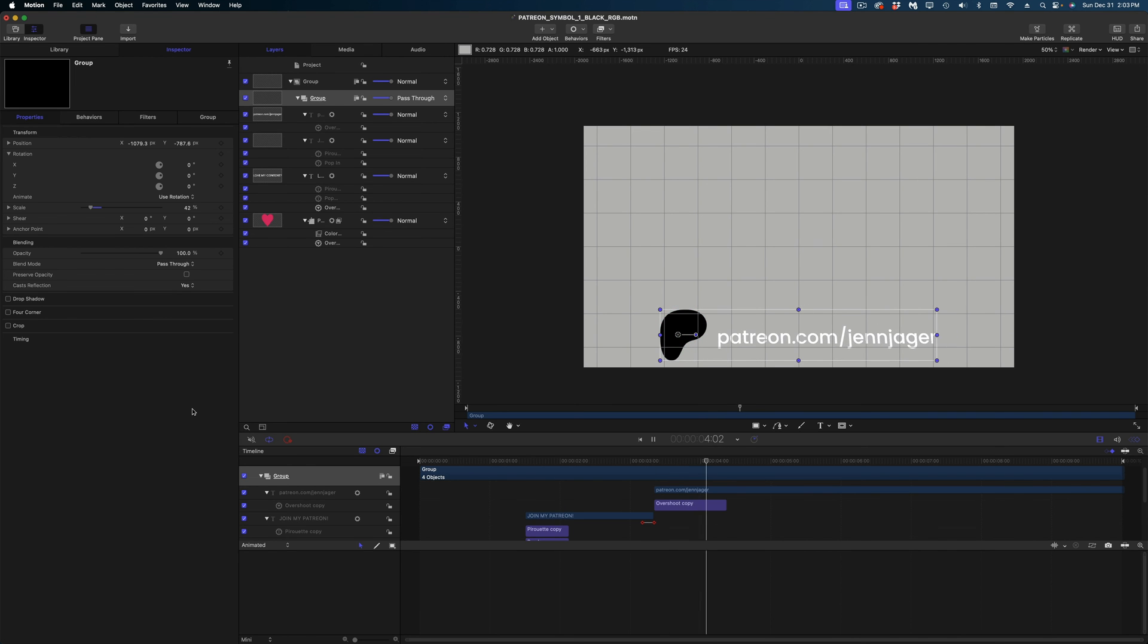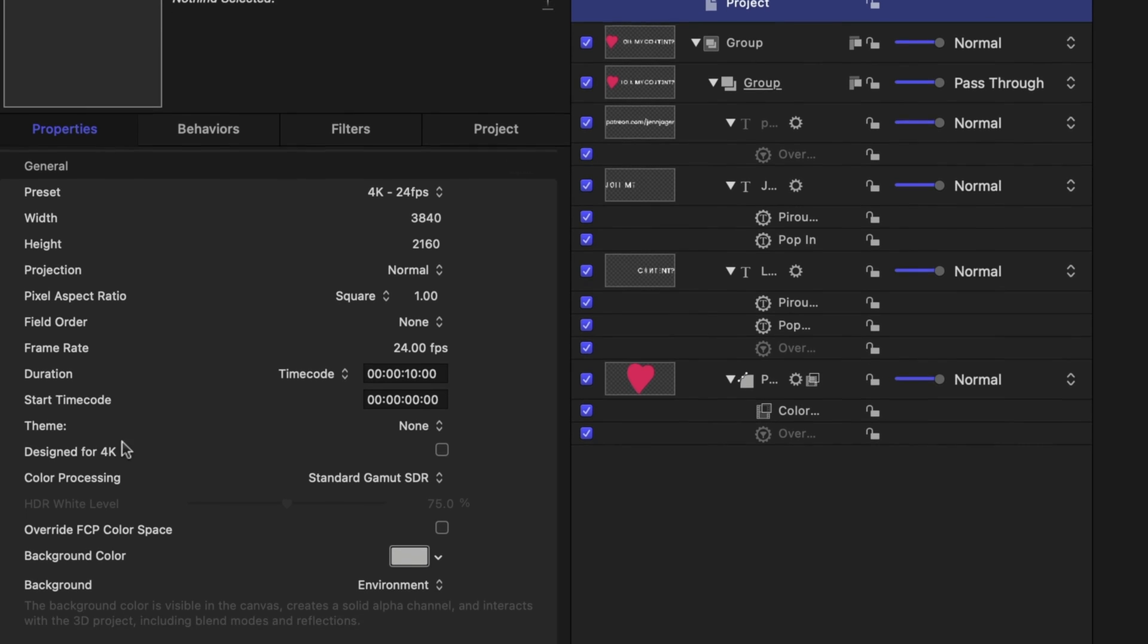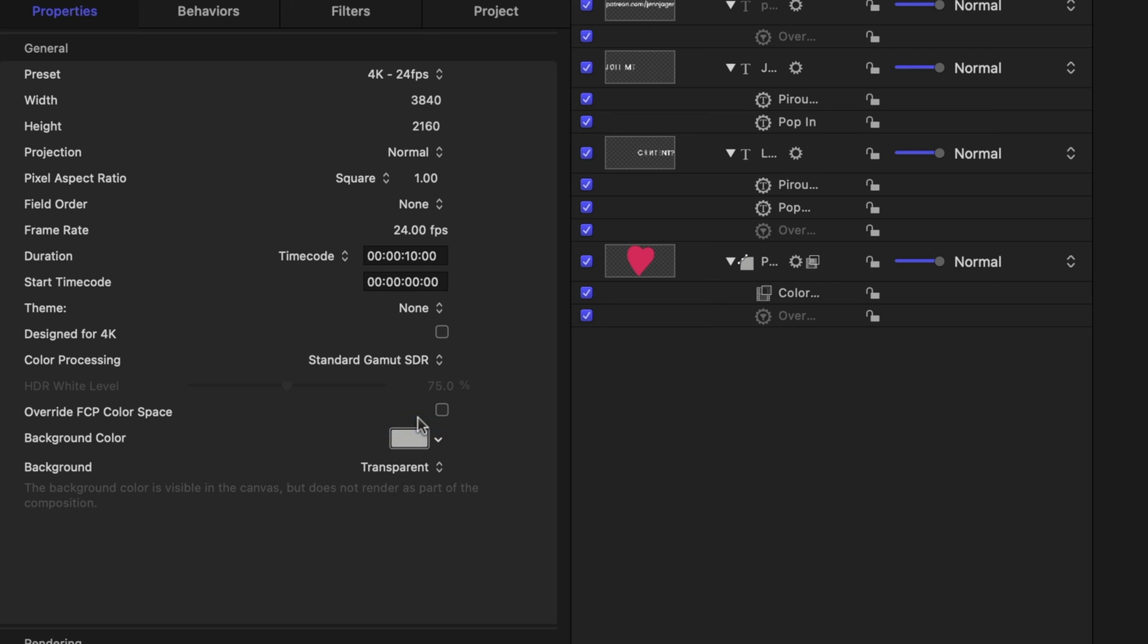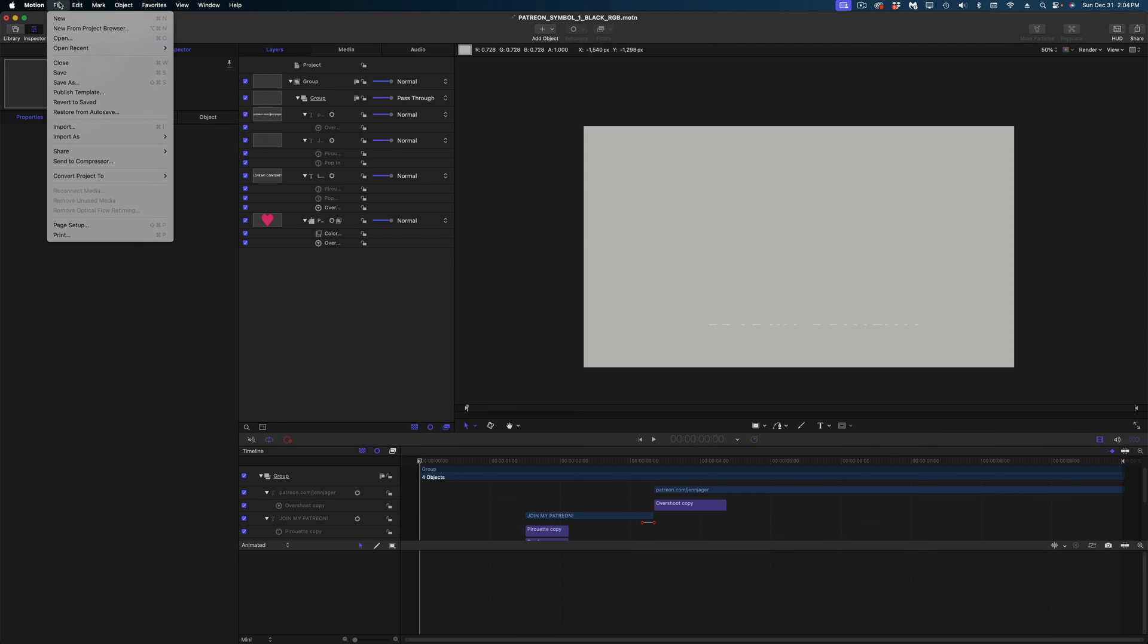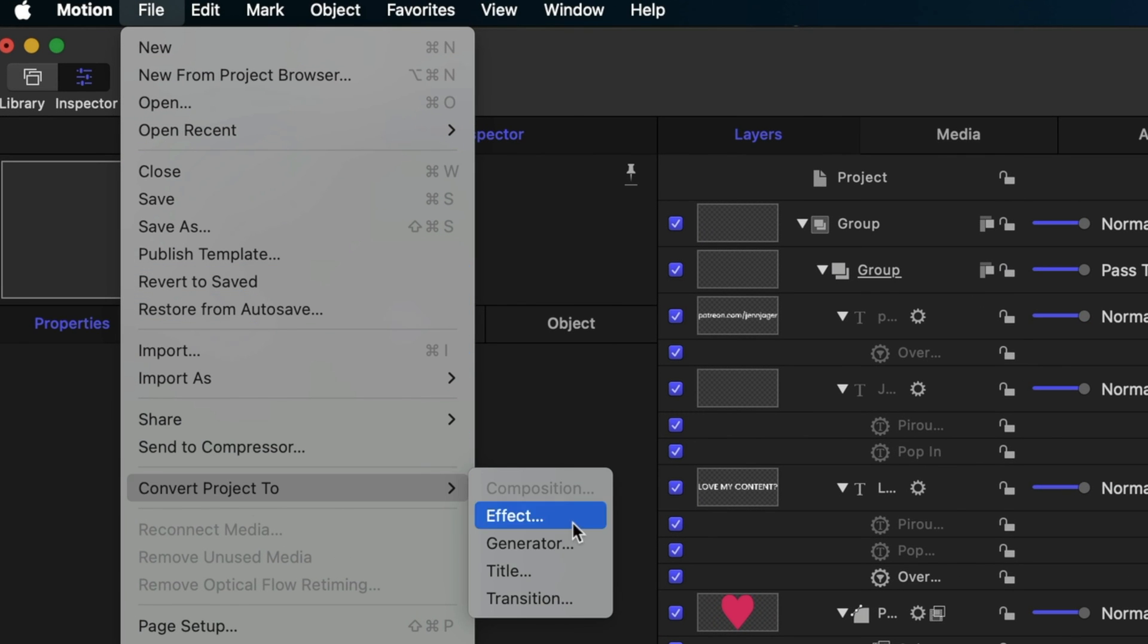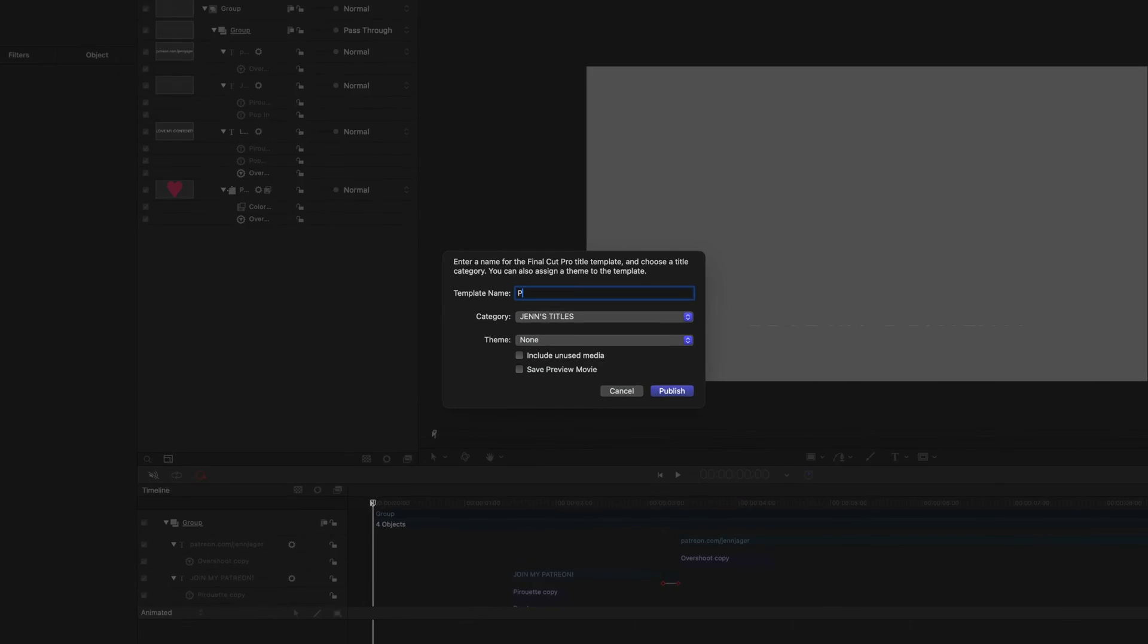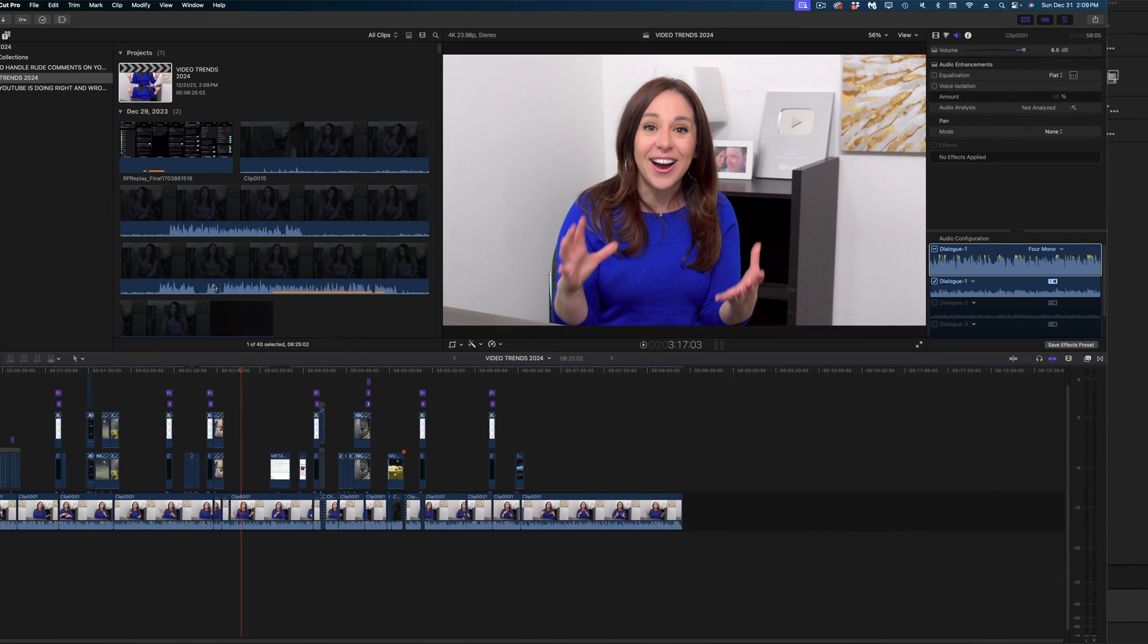Now I'm going to publish this as a Final Cut Pro title template this way, depending on what I'm wearing, I can change the color of the fonts in this animation so I can make it really stand out. I can change the font, change the weight of it, all that stuff. So before I do that, I'm going to navigate over to project and under my background color, I'm going to make sure it's changed to transparent. And then I just need to head on up to the file menu and convert project to a title. I'm going to switch the category to my titles. I'm going to name it Patreon Snipe 2024 and I'm going to publish it.